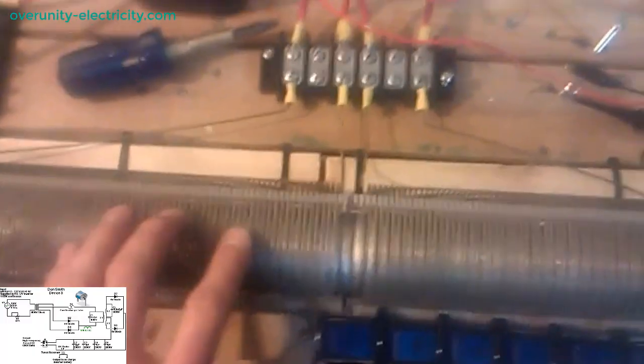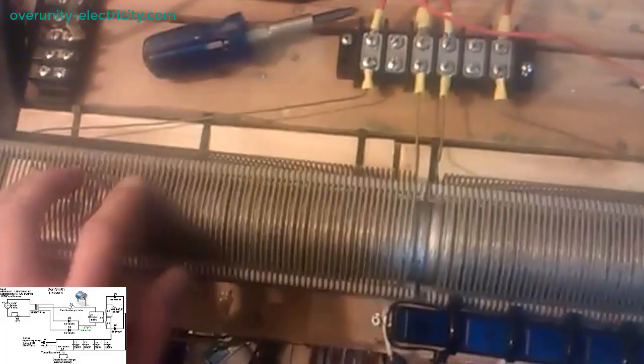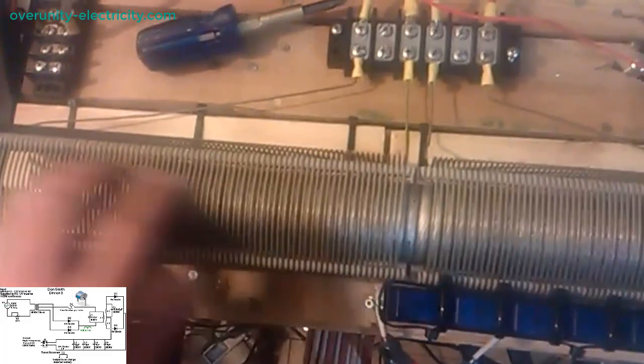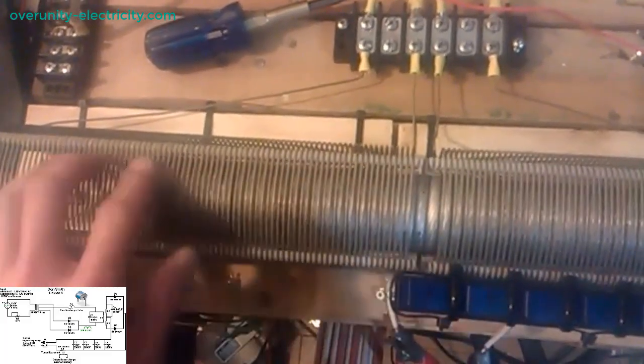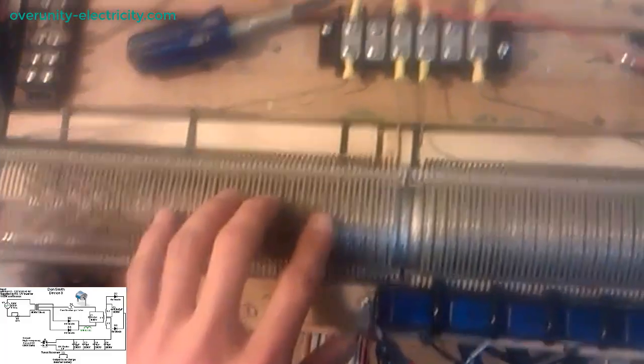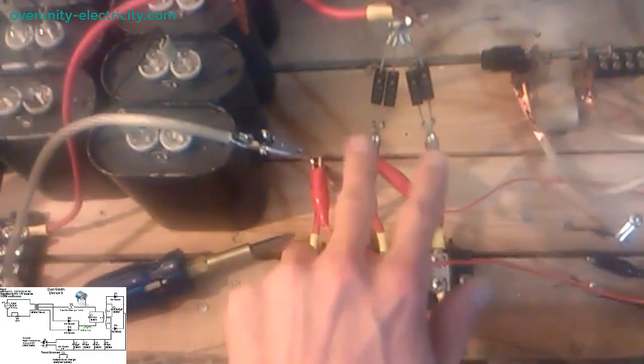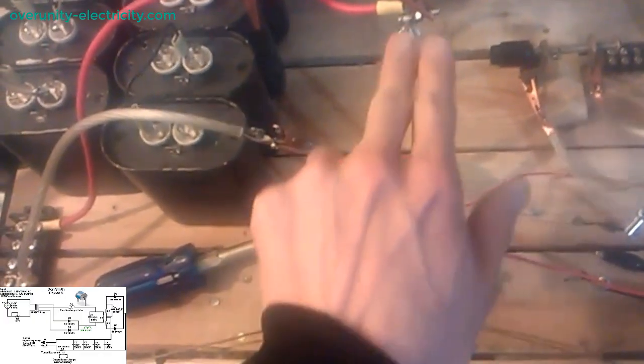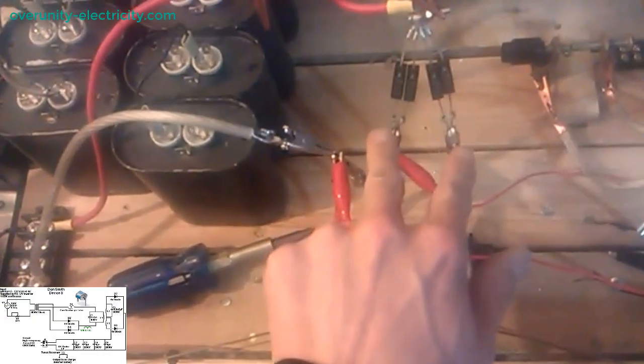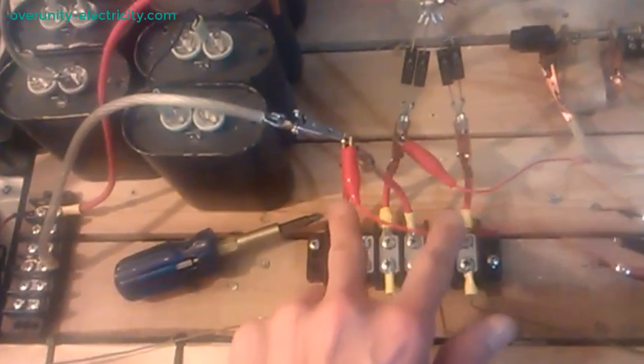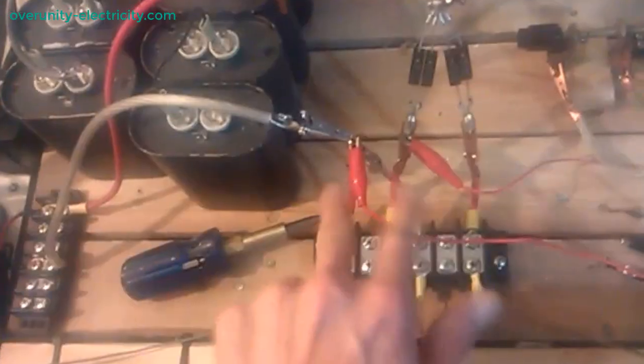The E equals mc-squared dogma is not a triumph of science but a veiled method of misdirection, obscuring the real physics of fields behind algebraic curtains. Energy is not locked in mass awaiting violent release, it is freely available through harmonious perturbation of the ether.